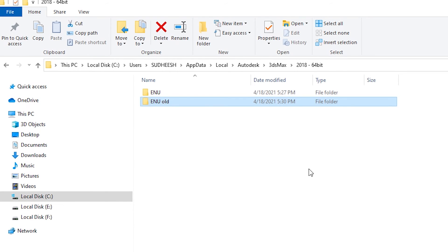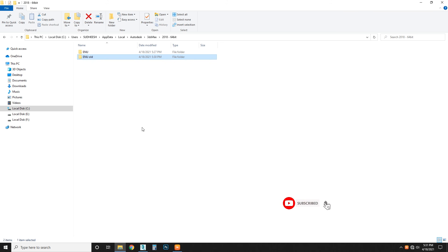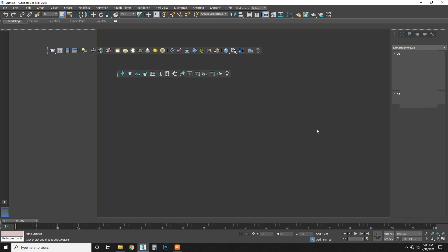And don't forget to delete the old one. This thing you can delete it. Thank you so much for watching, thank you.